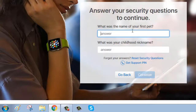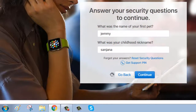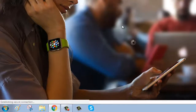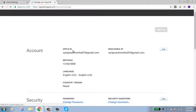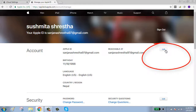Answer the security question and click the Continue button. Here you can see the Edit button on the right side of your screen — click on the Edit button.